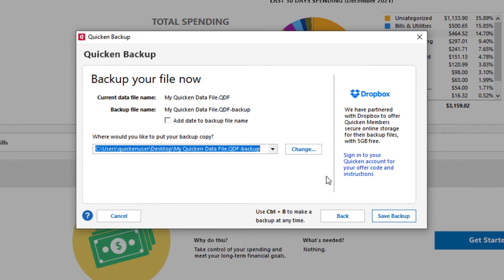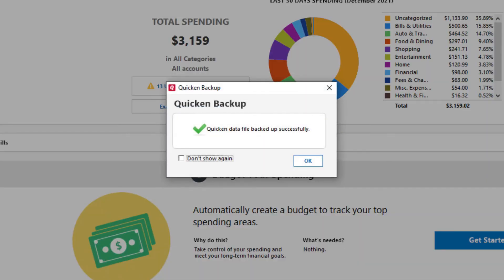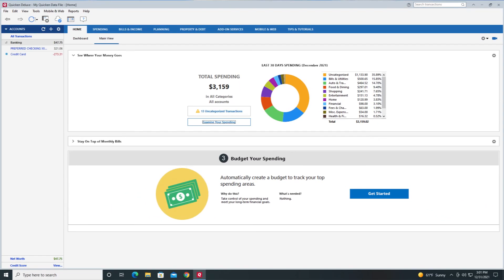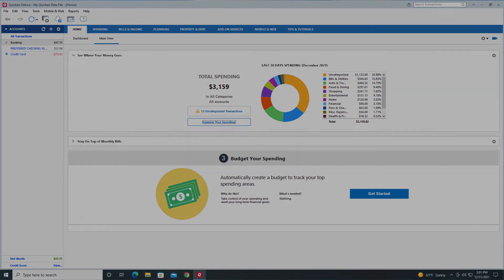Once you are done selecting the location to save the backup file to, click Save Backup. You will see a confirmation screen once the file has been backed up successfully. Click OK. Thank you.